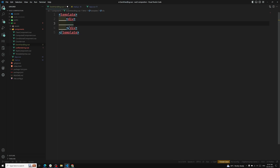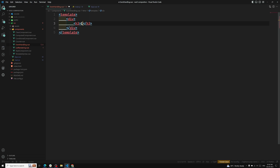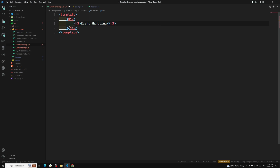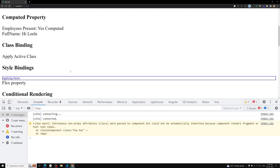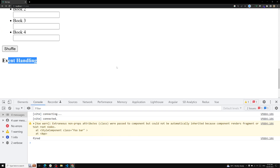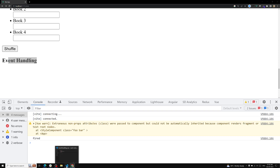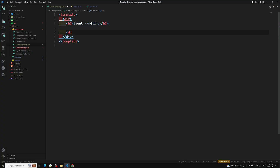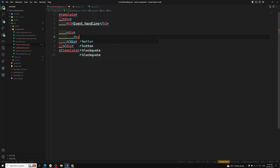Inside the template, add an h3 tag saying 'Event Handling'. This is our basic template. If you check the output at the bottom, you'll see 'Event Handling'. Whenever you want to apply event handling, we use the v-on directive. I'll create a div and inside it a button to show you a basic event handler.